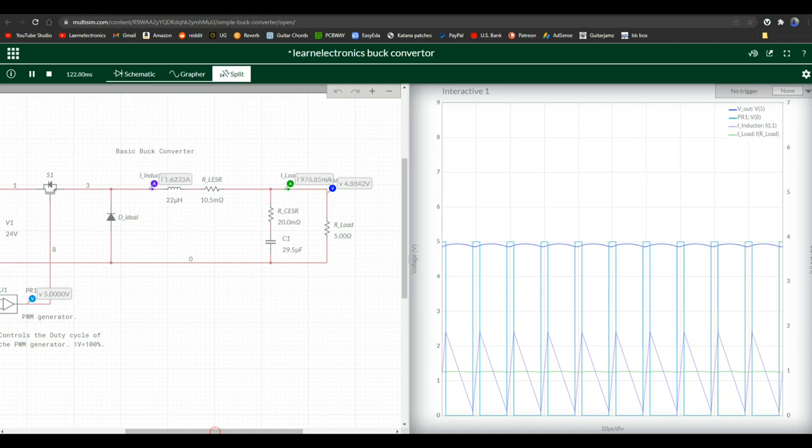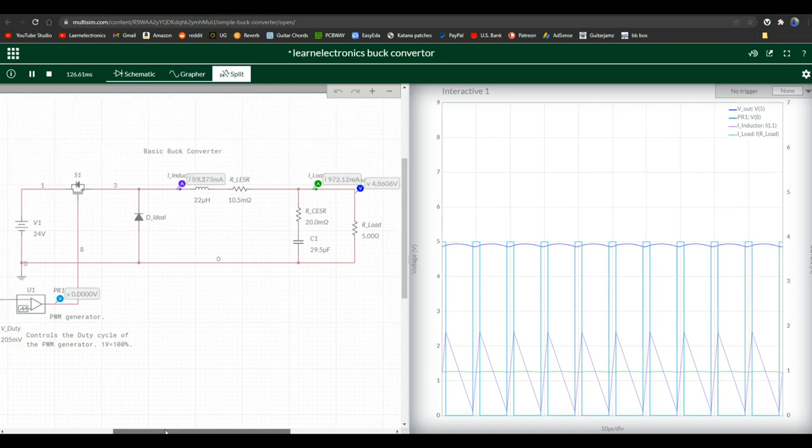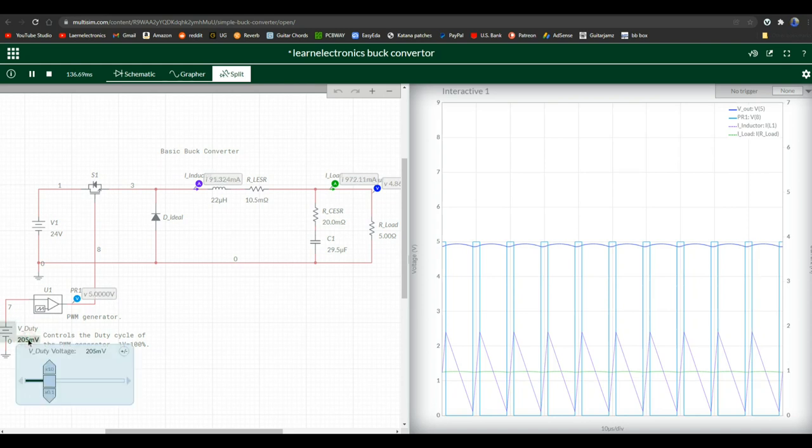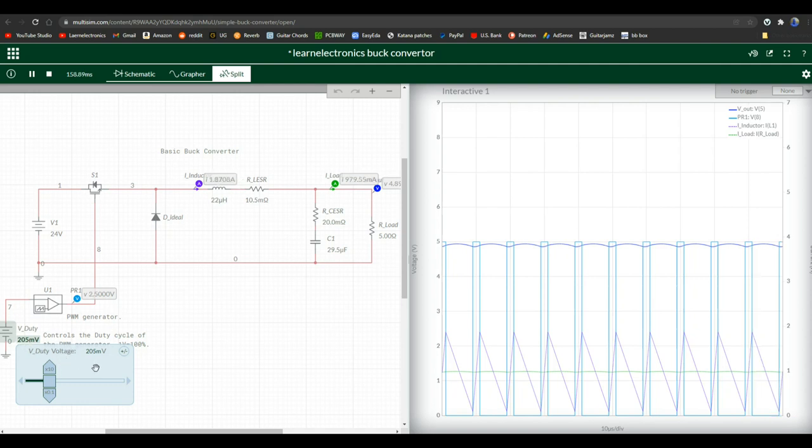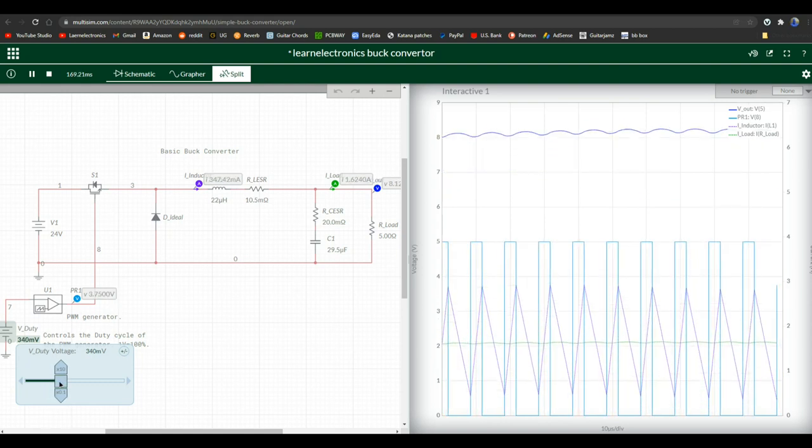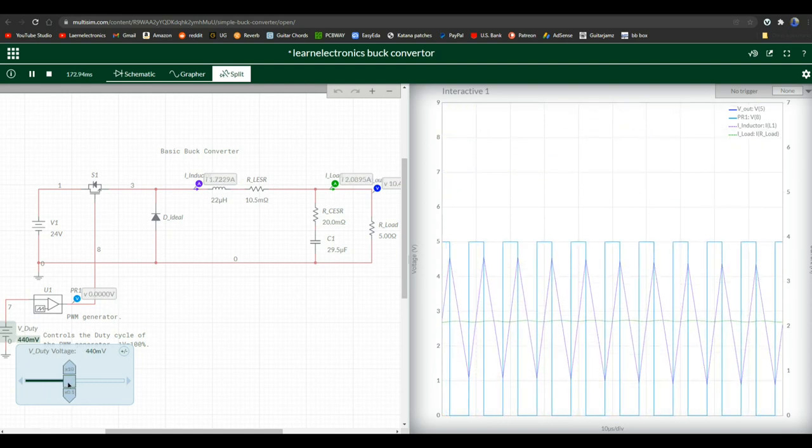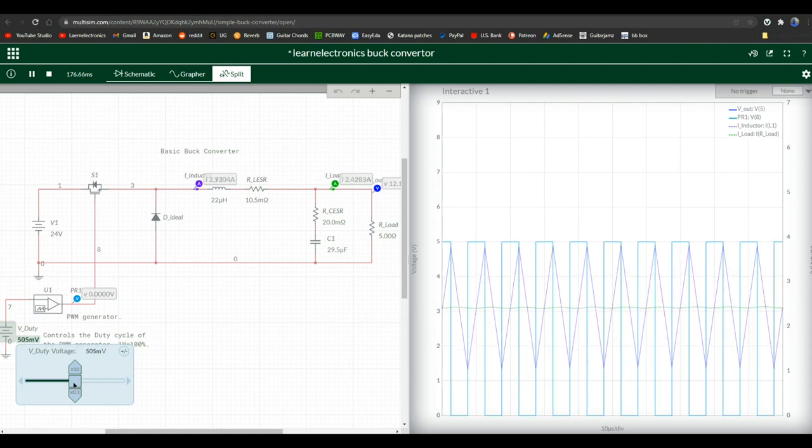So what can change? What things can change here? Well, first of all, we can change the duty cycle. And this is what you're controlling if you have one of those little buck modules and it has a trimmer potentiometer on it. So we're at about 20%. Let's take it up to, let's say, right around 50% and see what happens there.